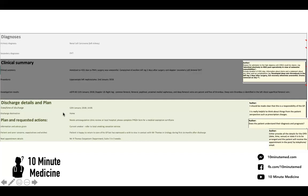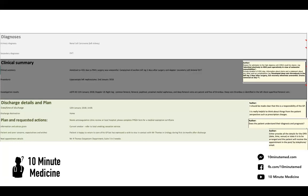Then we move on to discharge details and the plan — again usually auto-populated. For plan and requested actions, it says 'needs anticoagulation clinic review at local hospital' — you need to make clear who is doing this job. Is it the GP? Is it the hospital? Who is organising the anticoagulation clinic review? It also mentions 'current smoker, refer to local smoking cessation service' — again, who is doing this? If it's the GP, you should write 'GP to please refer to the local smoking cessation service.' And remember, GPs have a lot of jobs to do, so saying please and thank you is always really well received.